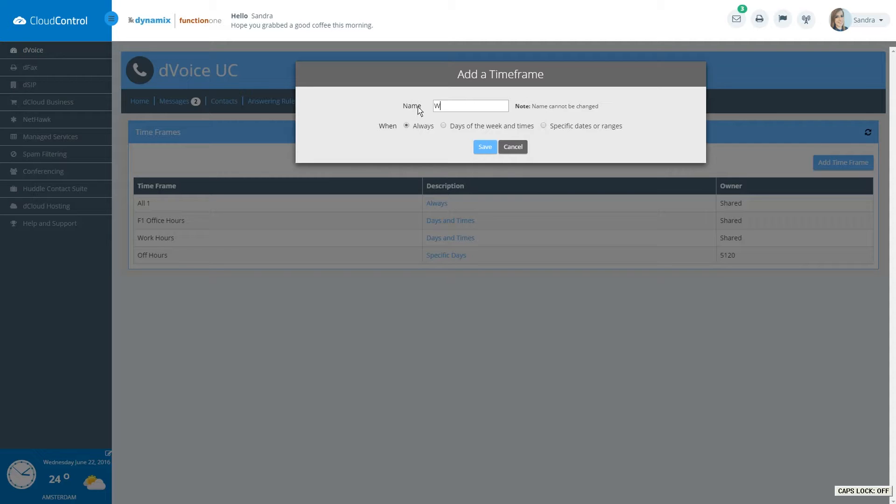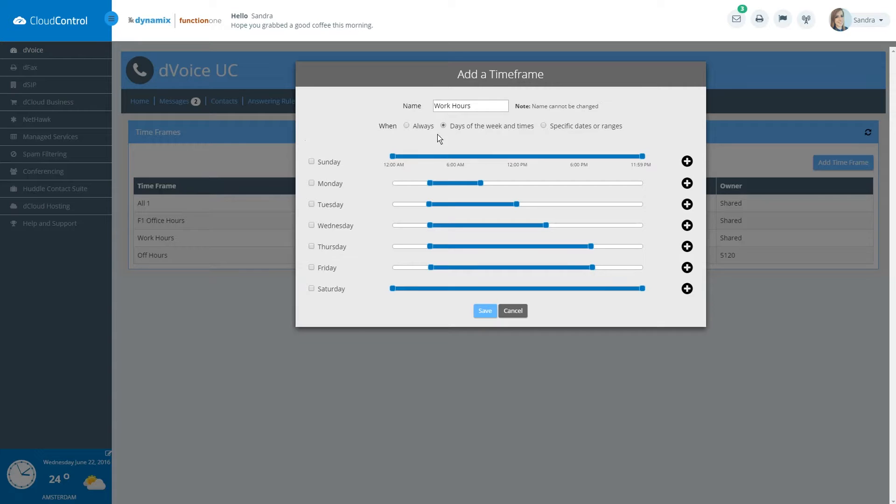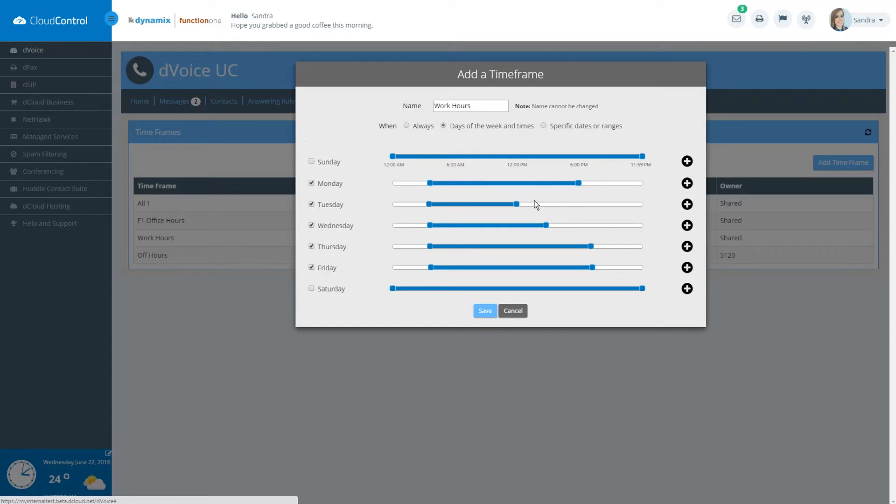If setting a work hours timeframe, select the option Certain days of the week and times. Then check the days that are to be used in this timeframe and move the sliders to accommodate the range you wish to set.